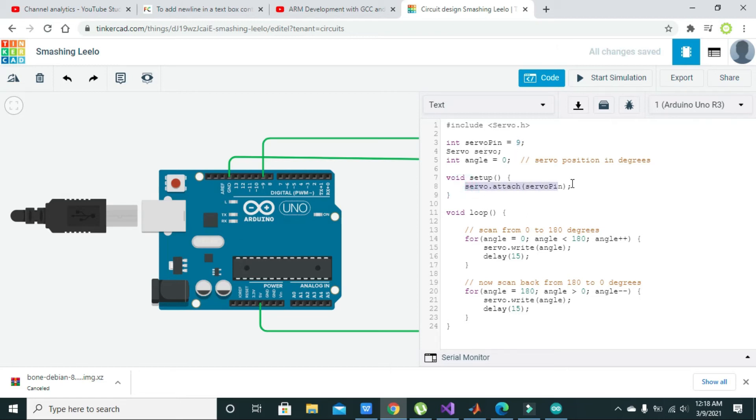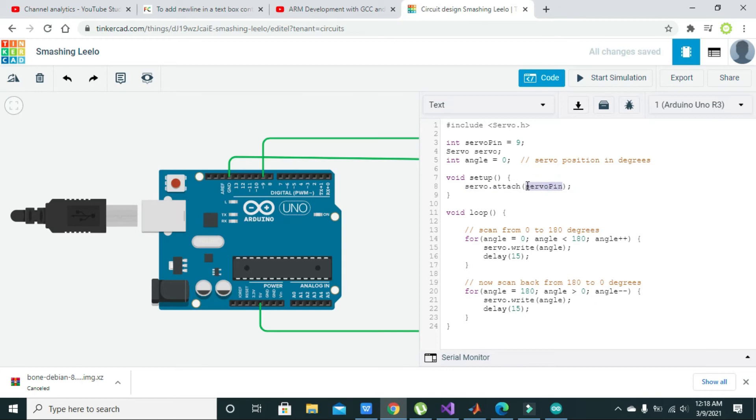Then servo.attach, the servo pin. This is checking whether it is attached. It is an inbuilt function for the servo motor that will ensure that pin number 9 is connected with the servo motor.